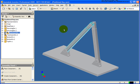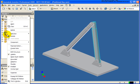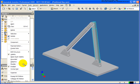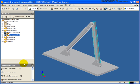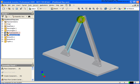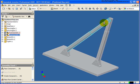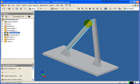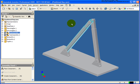Being that the subassembly is the exact same one inserted twice, what I need to do is just right-click on the second instance, or occurrence, and make it flexible. Now if I drag that, you'll see that both tubes are able to move independently with different values.